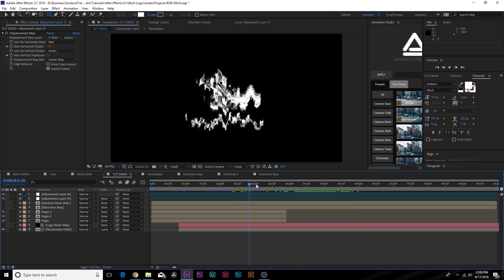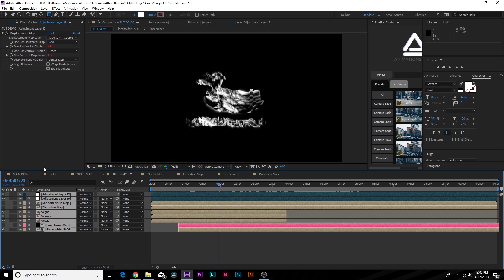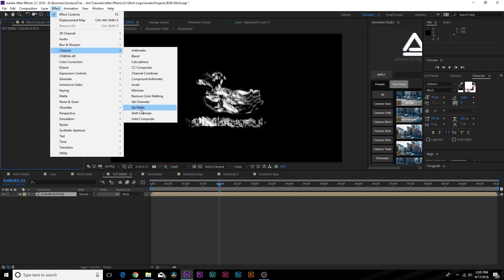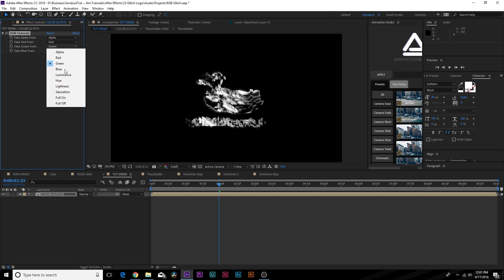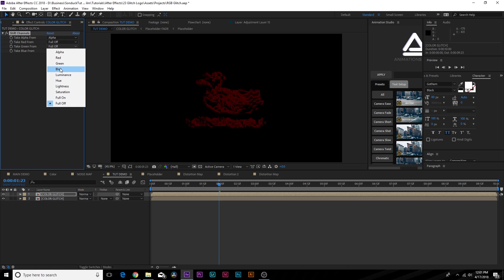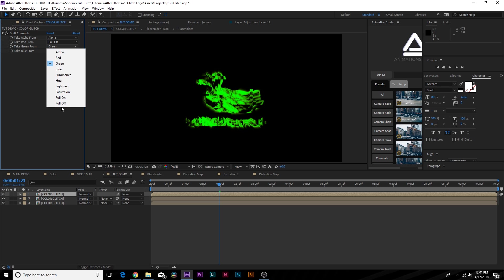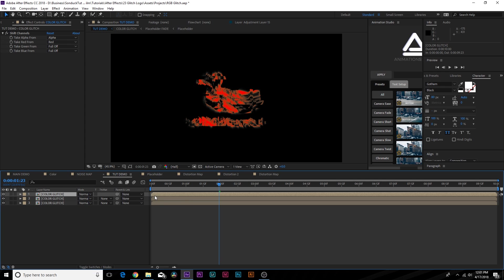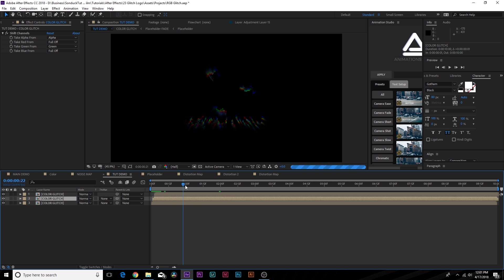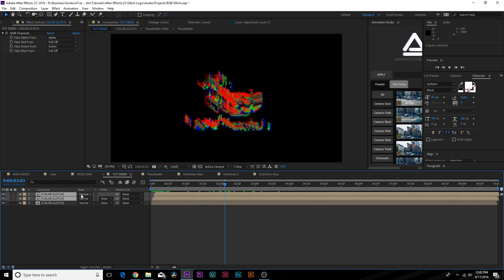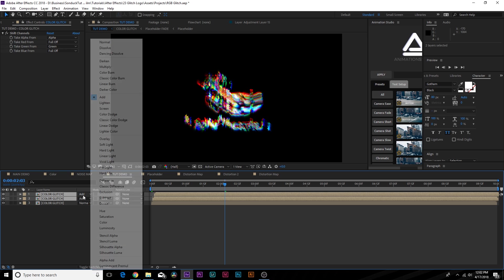Now for the RGB color effect. Grab all layers, pre-compose them, and call it 'color glitch'. Go to Effect > Channel > Shift Channels. Set Green to Full Off and Blue to Full Off. Duplicate this layer, set Red to Full Off, set Green to Green. Duplicate again, set Green to Full Off and Blue to Blue. Arrange them as RGB: bottom is Blue, middle is Green, top is Red. Offset these layers slightly. Then grab the top two layers and set the blend mode to Screen.